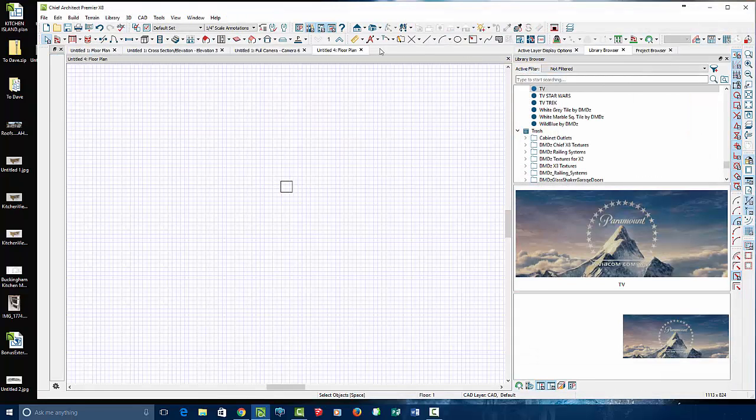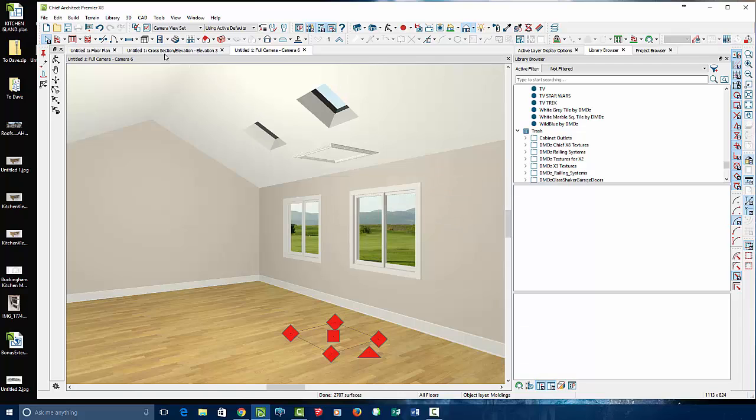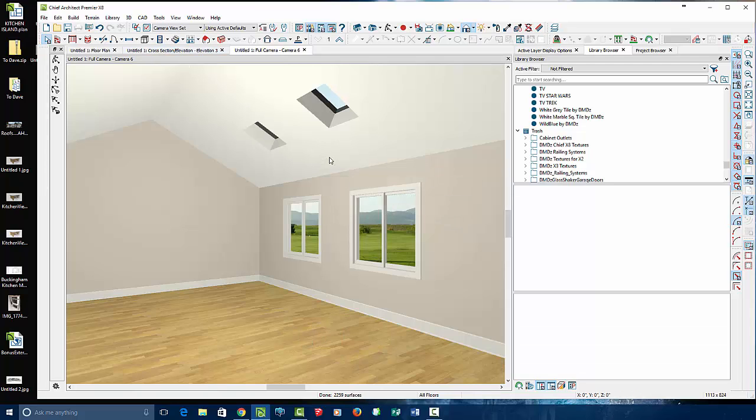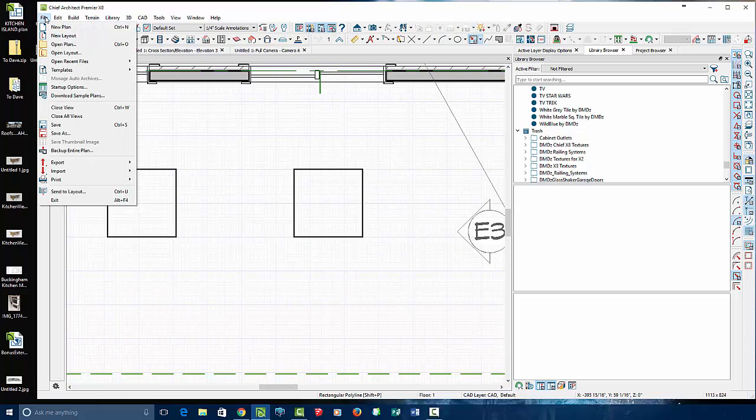Exit out of that. Exit out of that. Say don't save. And we'll go ahead and delete this molding altogether. Go back to the floor plan view.